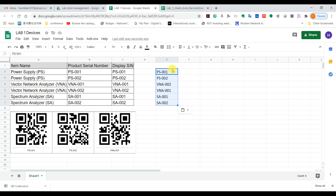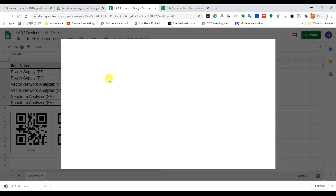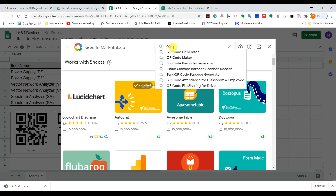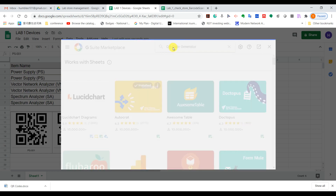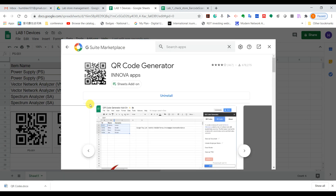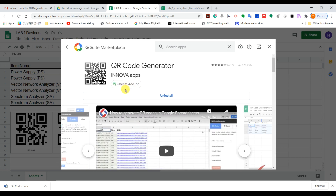Now let's start — I'll show you how to create the QR code. Click on the Add-ons menu and search for the QR code generator. This is the QR code generator that I use. Just install it and it will be used within Google Sheets.